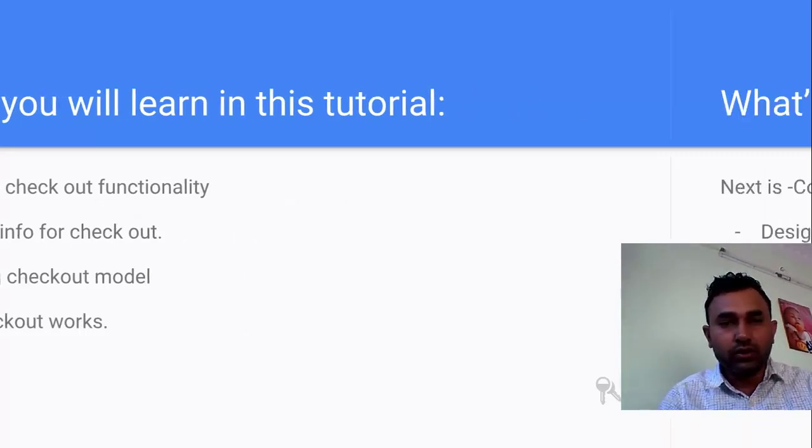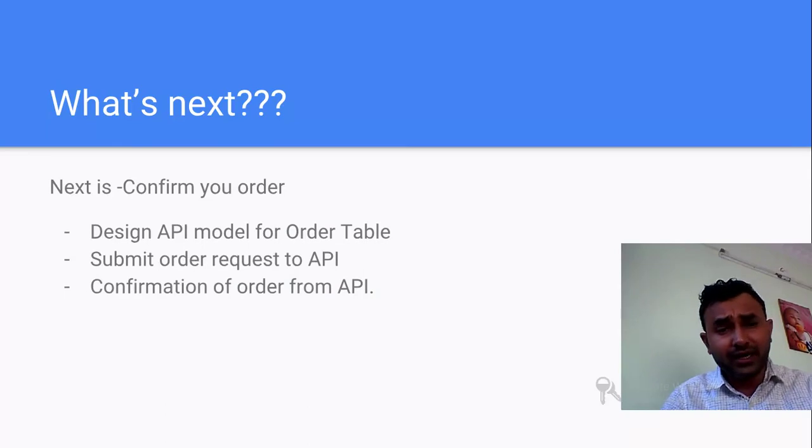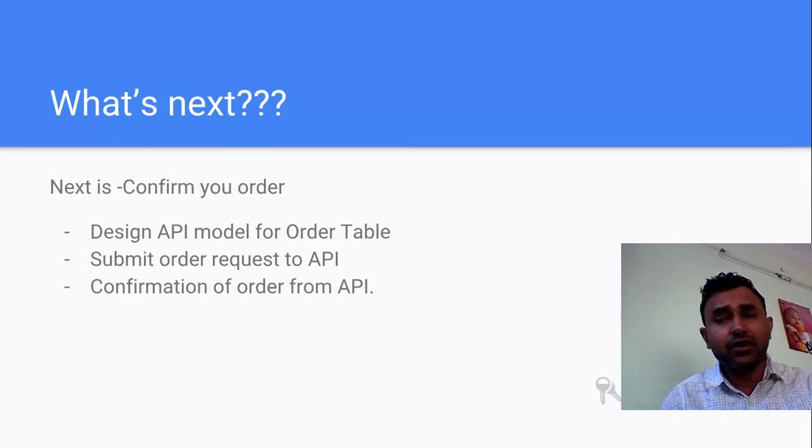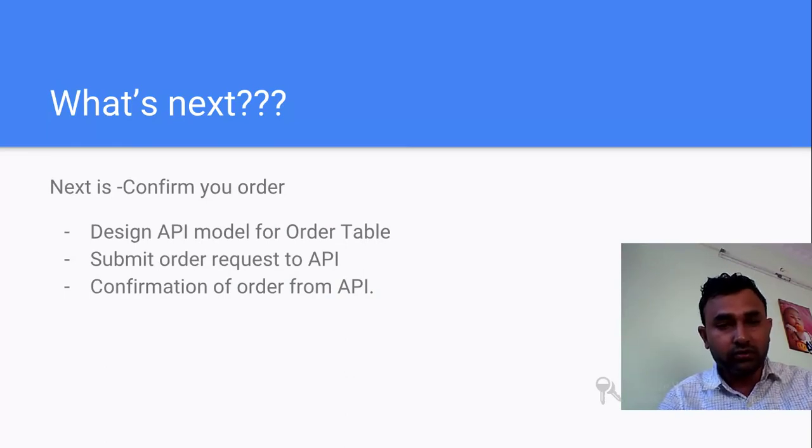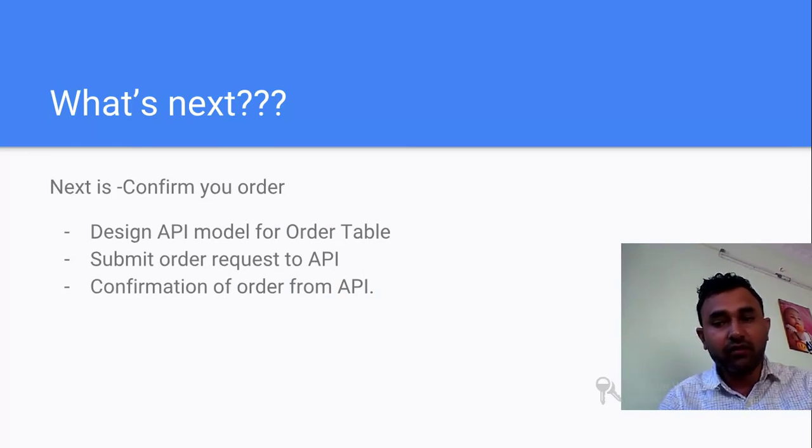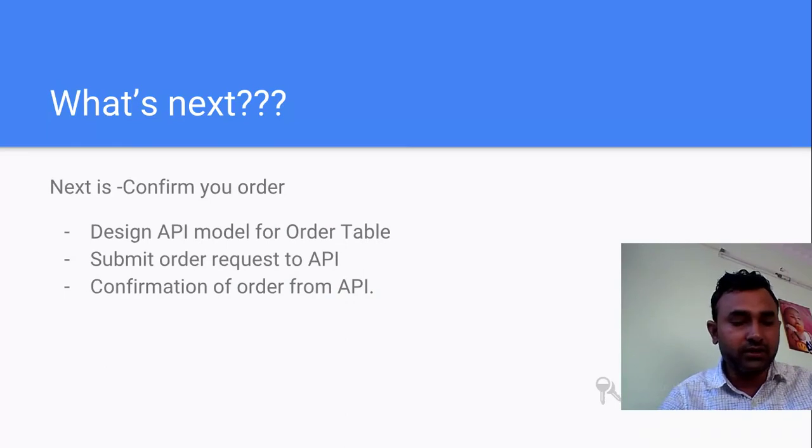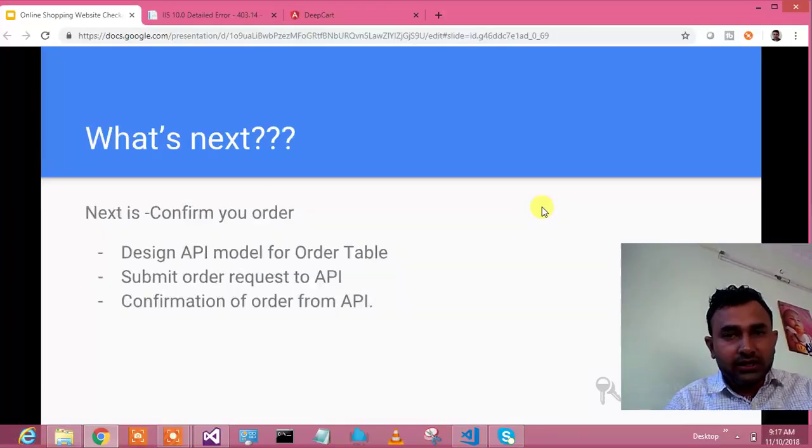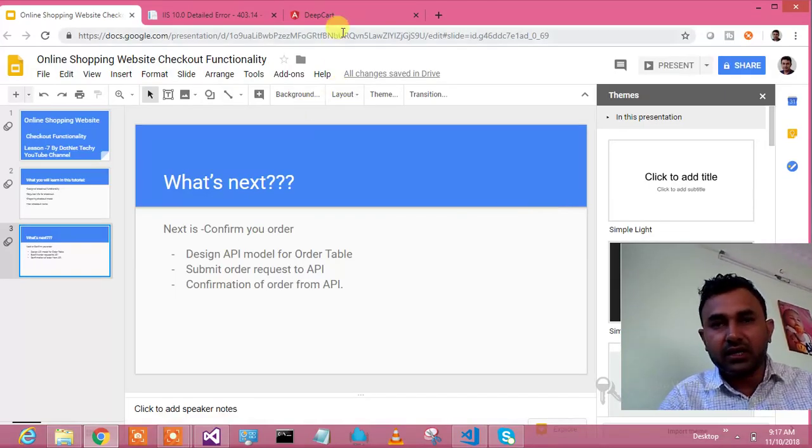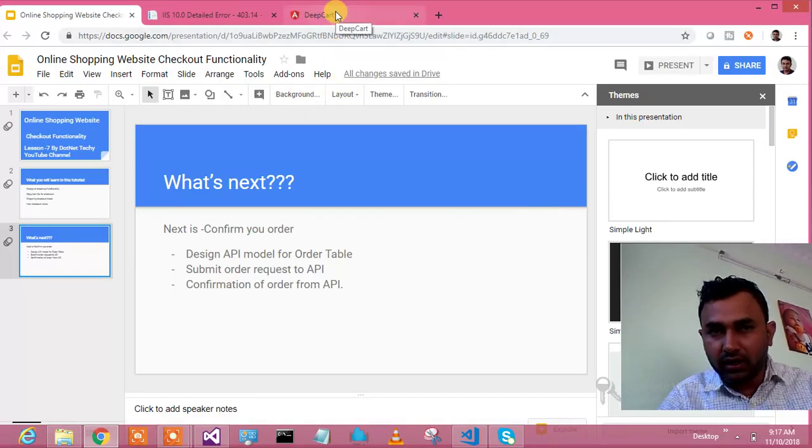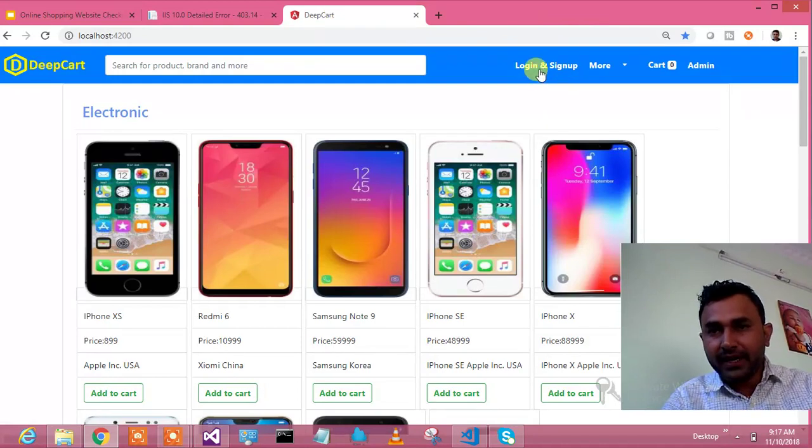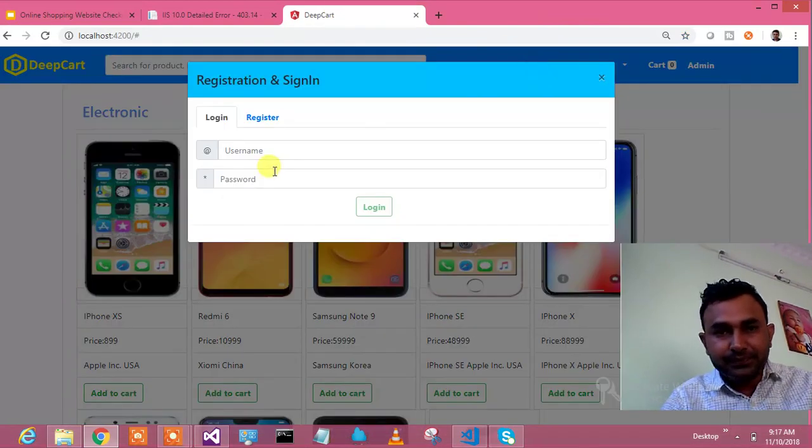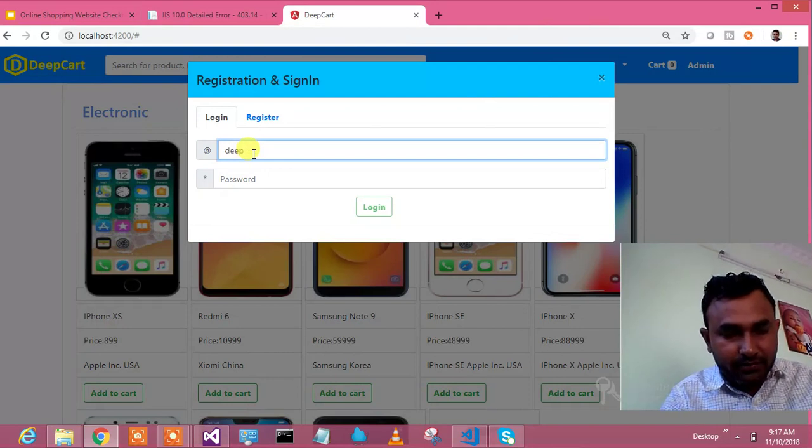In the next video, the eighth video, I'm going to come up with saving your order to the database. Let's jump to the practical thing. Let me log in.